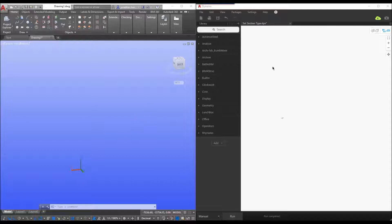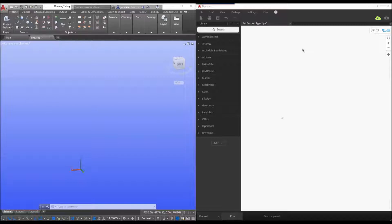As you can see on my screen I've split it into two. On the left we have advanced steel, on the right we have our dynamo application.